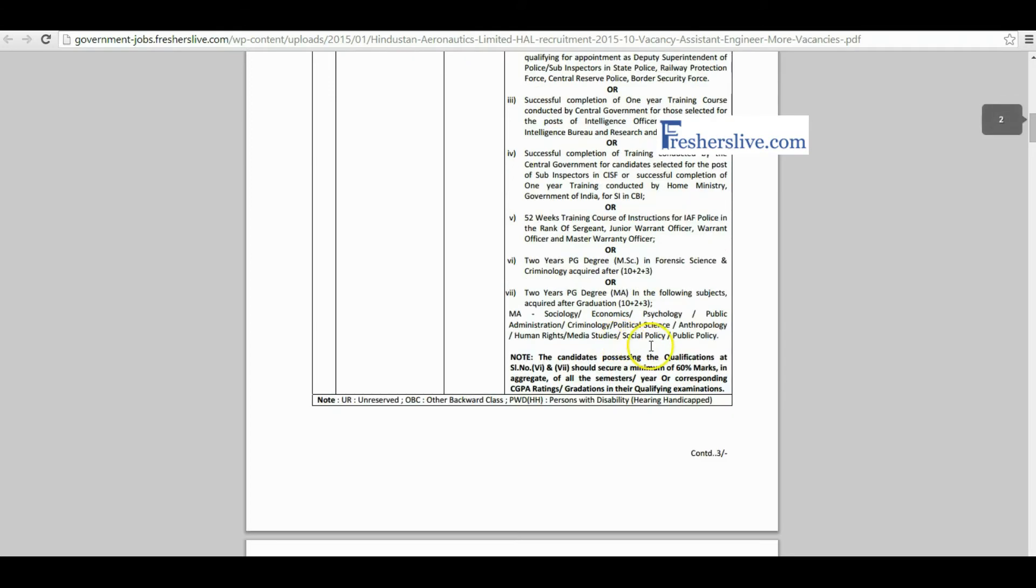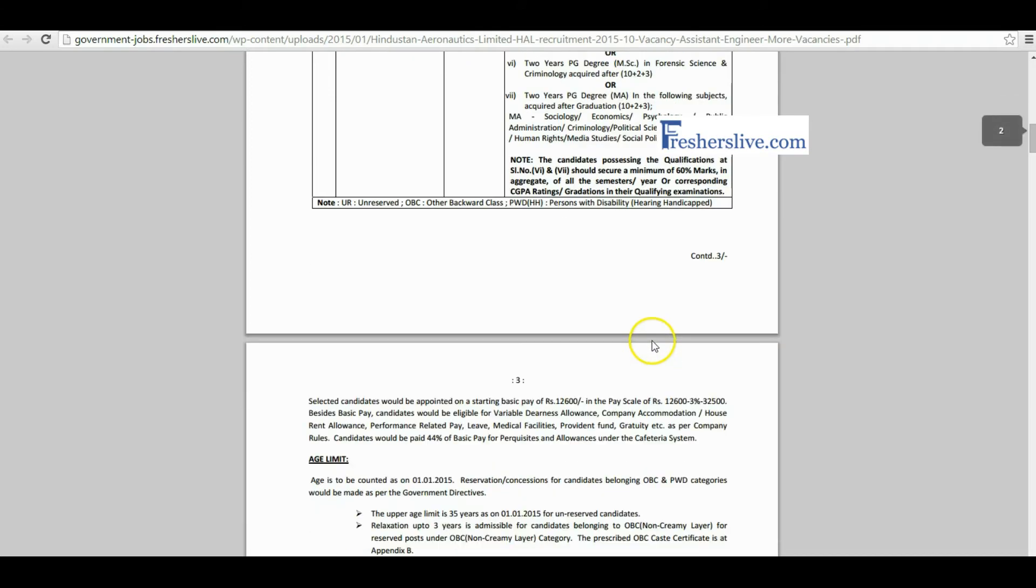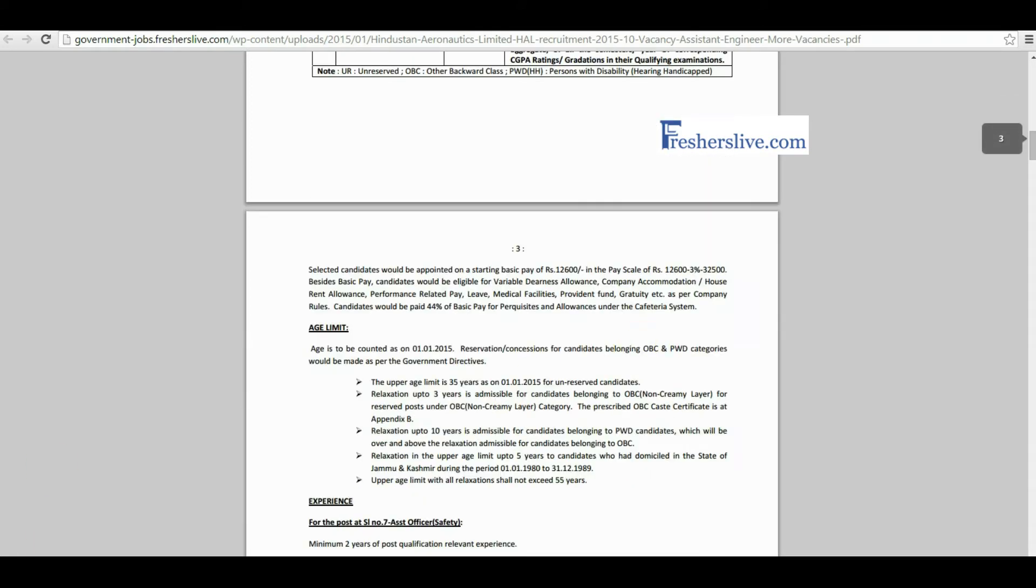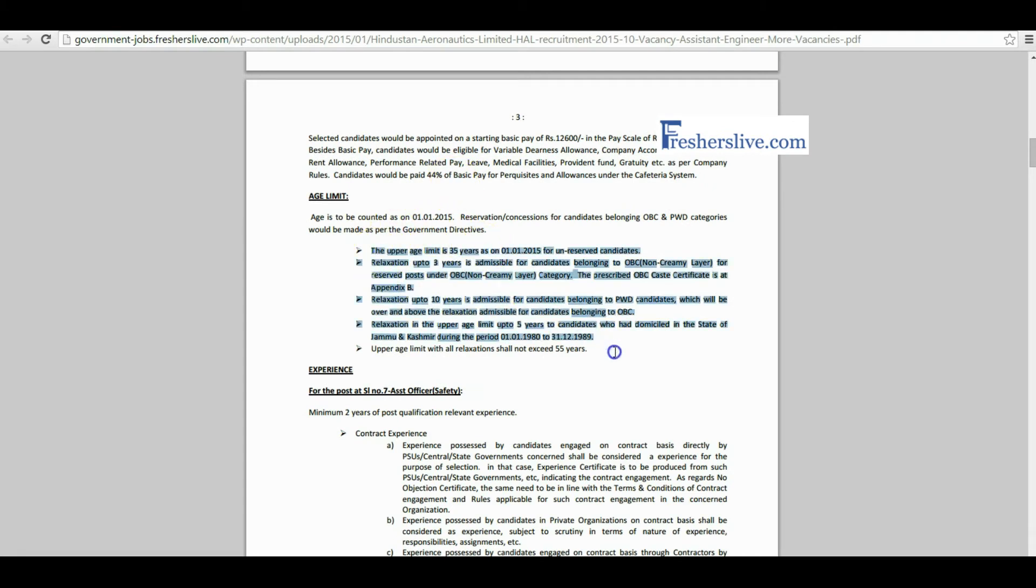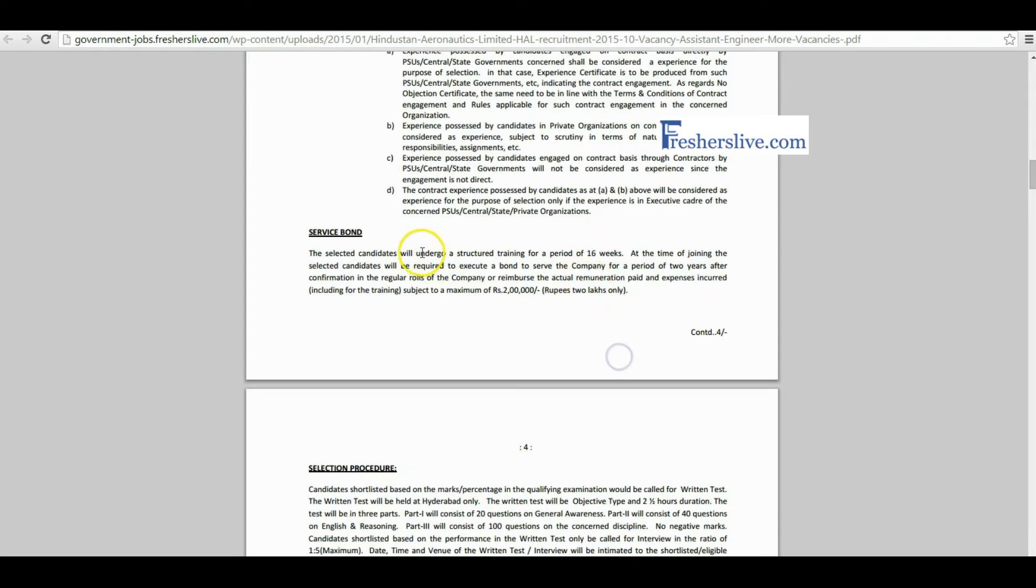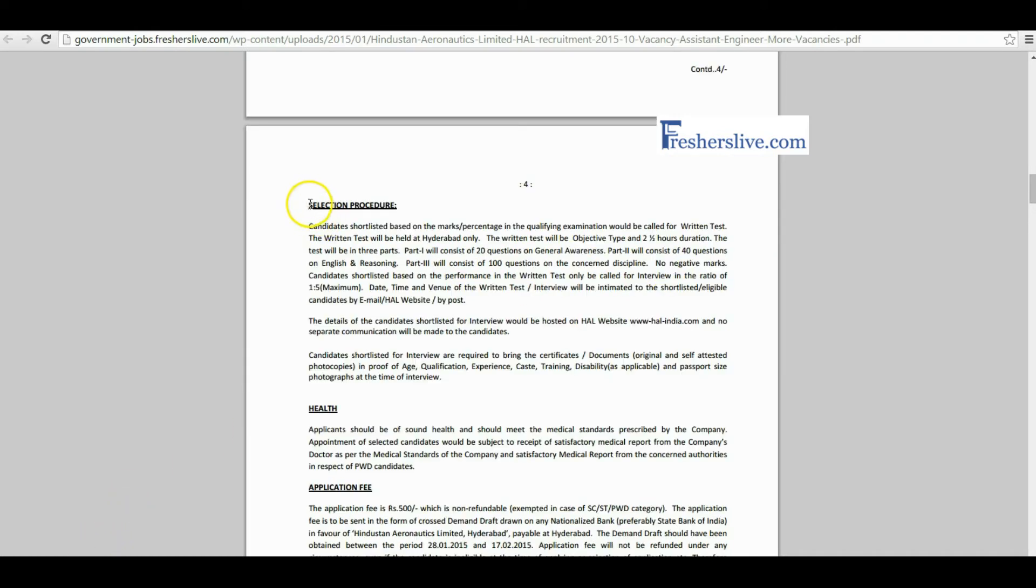Candidates up to 35 years can apply for this vacancy. Candidates have age relaxation under their category. Selected candidates have 16 weeks training period and execute a bond for two years. Selection procedure is based on written test and personal interview.